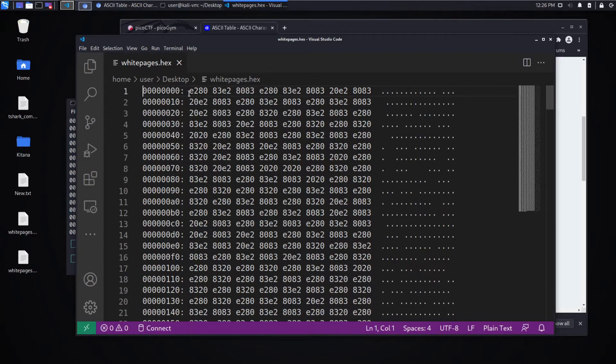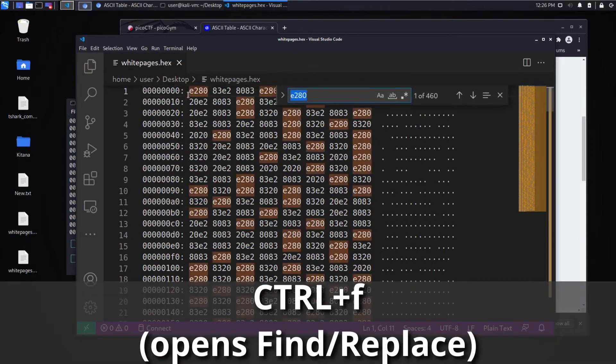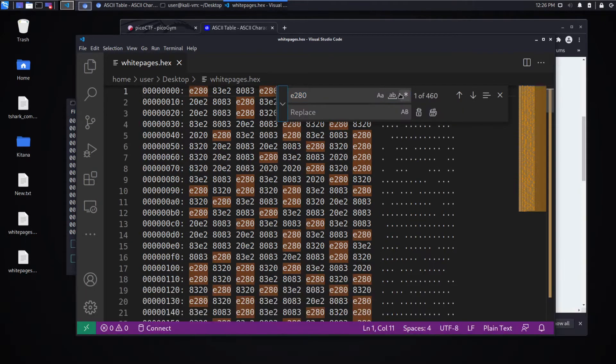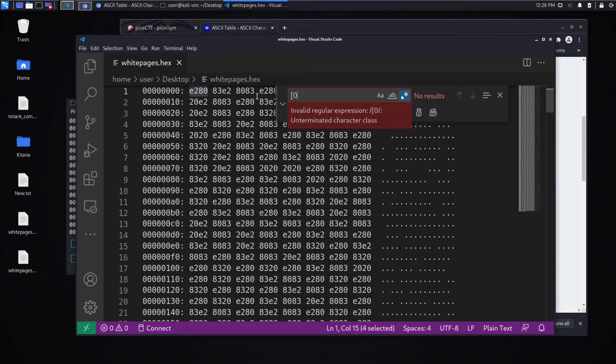And we're going to open this in VS Code. And we're going to start cleaning it up. First thing we need to do is we need to remove the garbage. And the way we'll do that is with regular expressions. I'll turn on regular expressions. And we know this is hex. So that is the character class from 0 to 9 and from A to F.